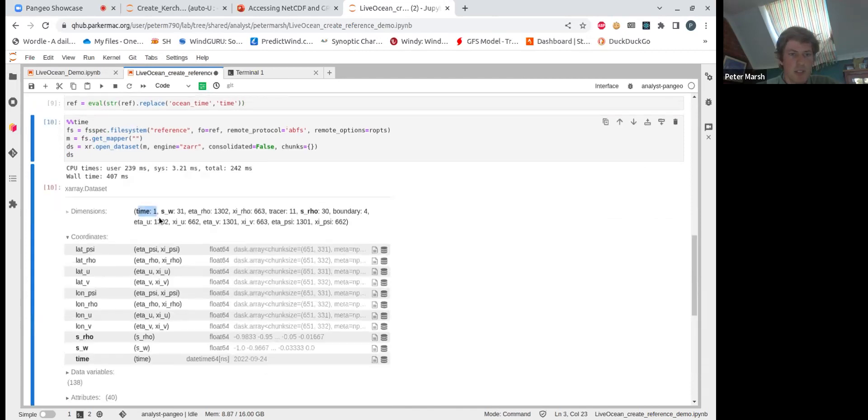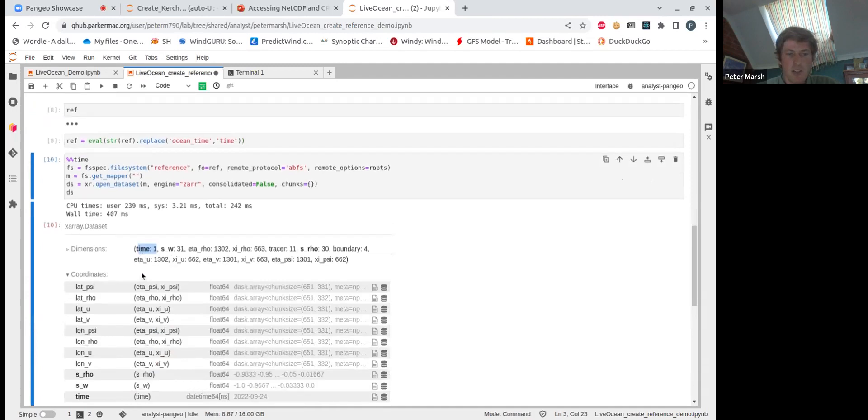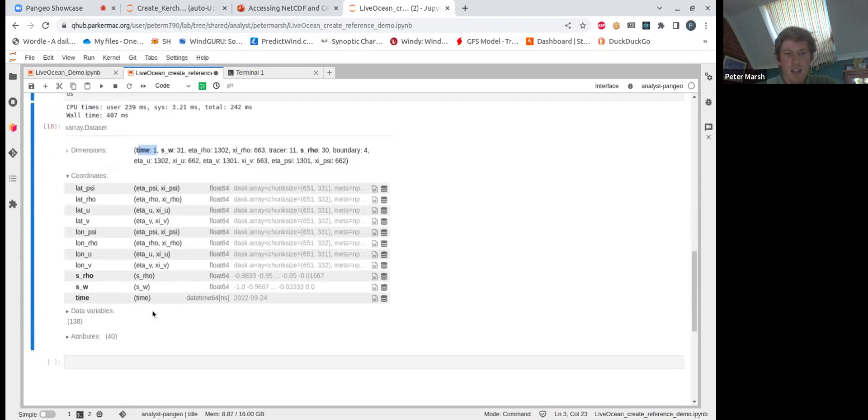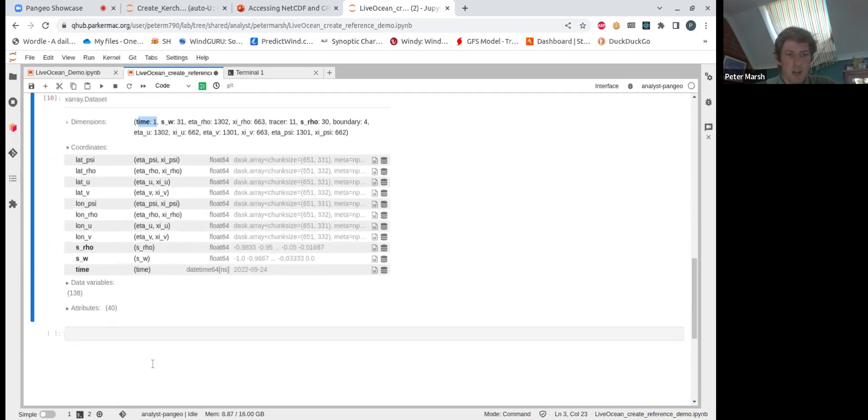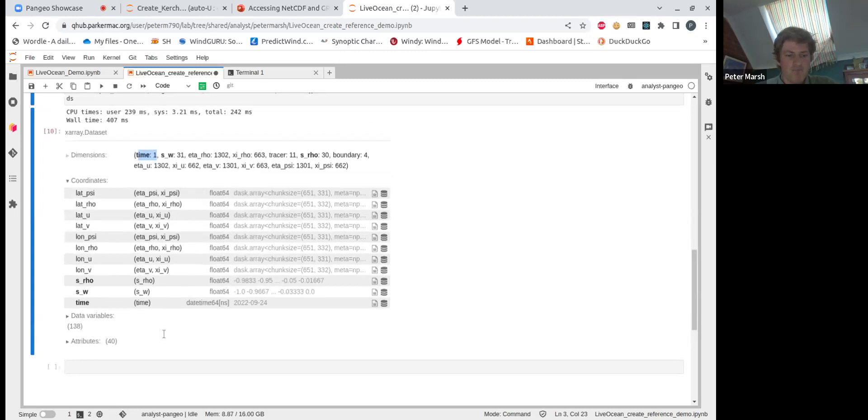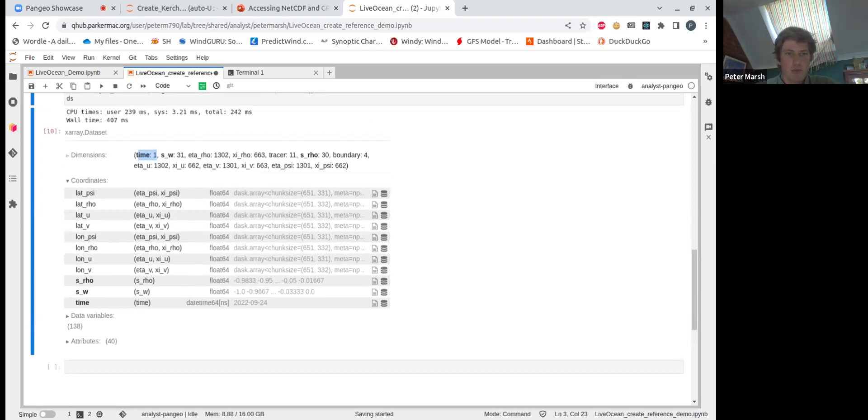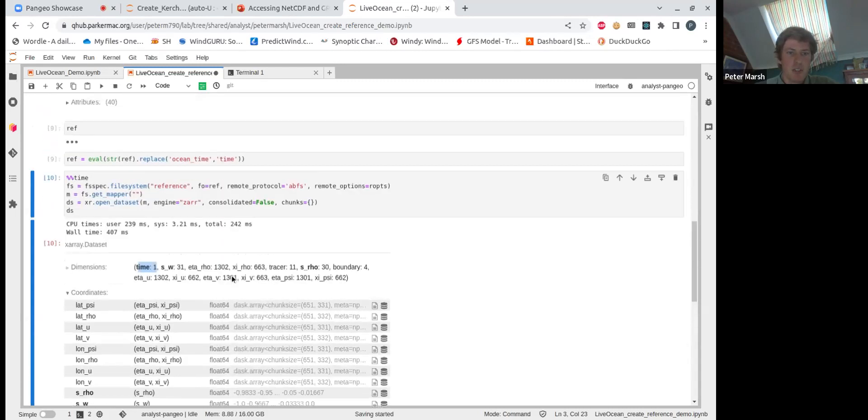And if we open once again, we'll see the time variable has been changed to time. So on the previous, it was ocean time and now we've just modified it to time. And there's a whole bunch of use cases you could use for that. You can add variables, you can delete variables, and you can make a lot of sort of custom views on the datasets is the use case there.